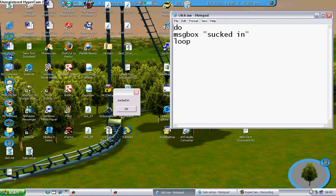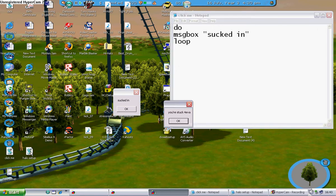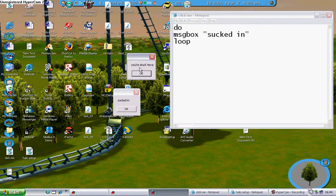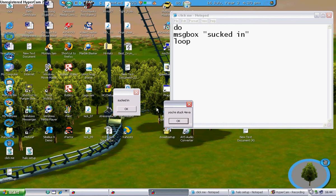You double click it, and then this thing opens, and it says you're stuck forever. Whatever message you typed in.